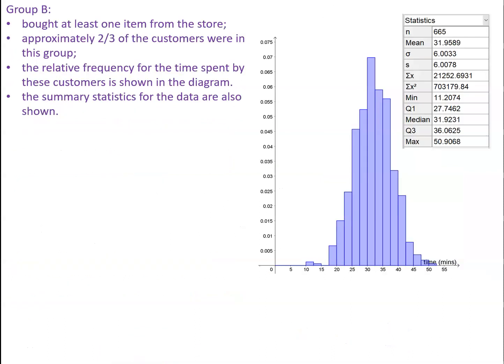Now, Group B were all the customers who bought at least one item from the store. And because there were a third of the customers who didn't buy any items, we therefore know that approximately two-thirds of the customers were in this group. We've got the relative frequency diagram for the time spent shown together with the summary statistics for the data as shown.